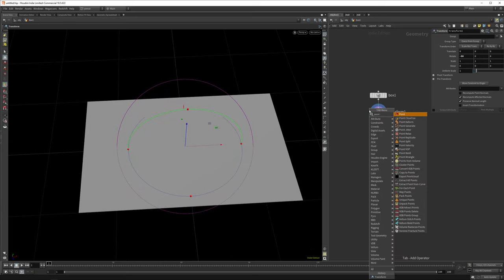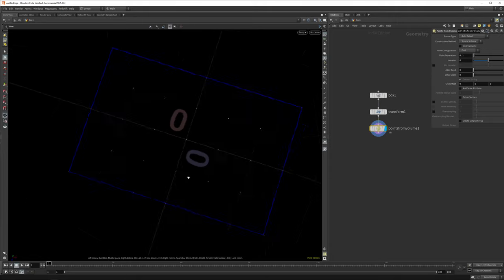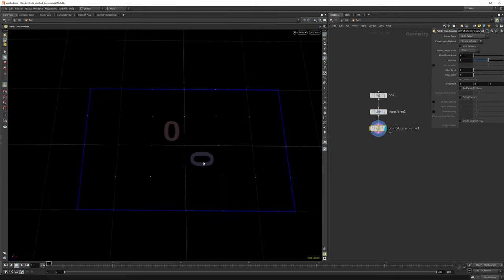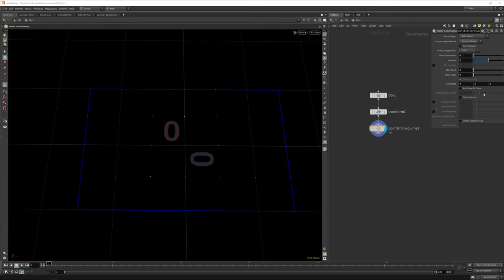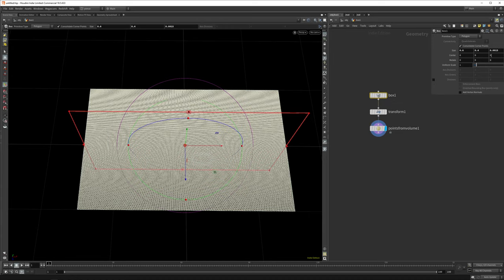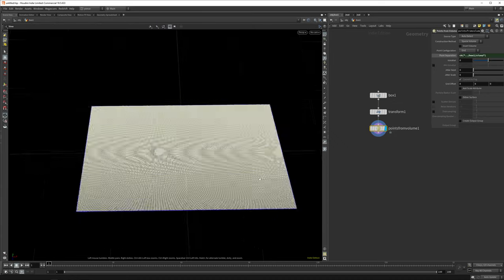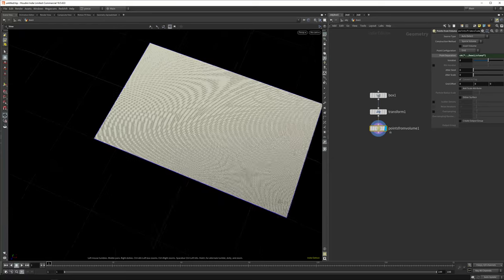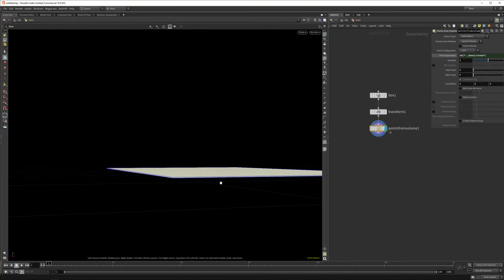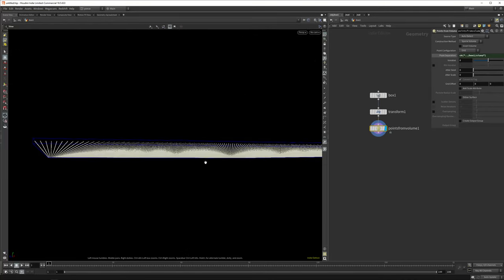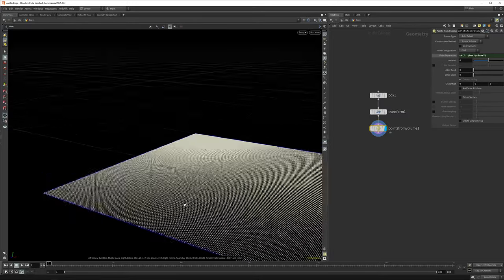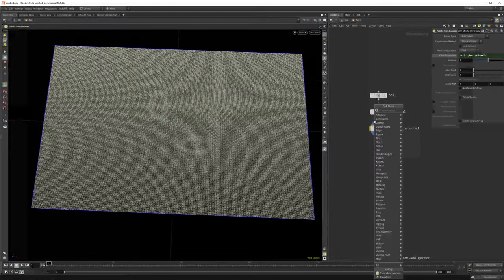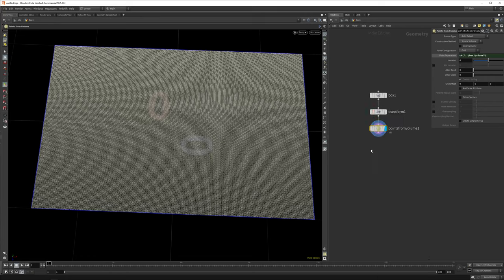Let's put it down for now and append a points from volume node. With this we create the point cloud. Let's copy the parameters and paste this in. We want to use the thickness of the z-axis to drive how far our particles are apart, so we only have one layer of particles.